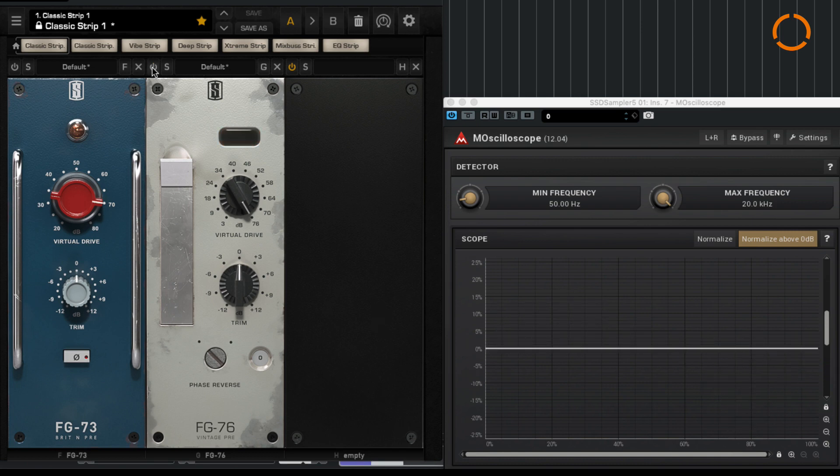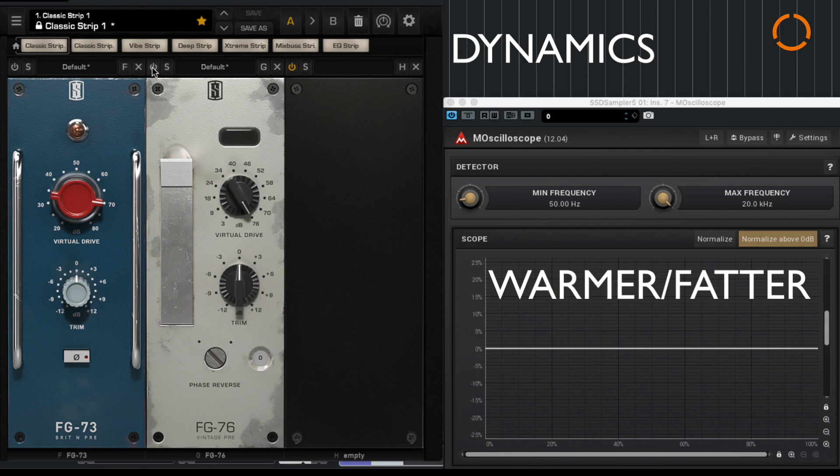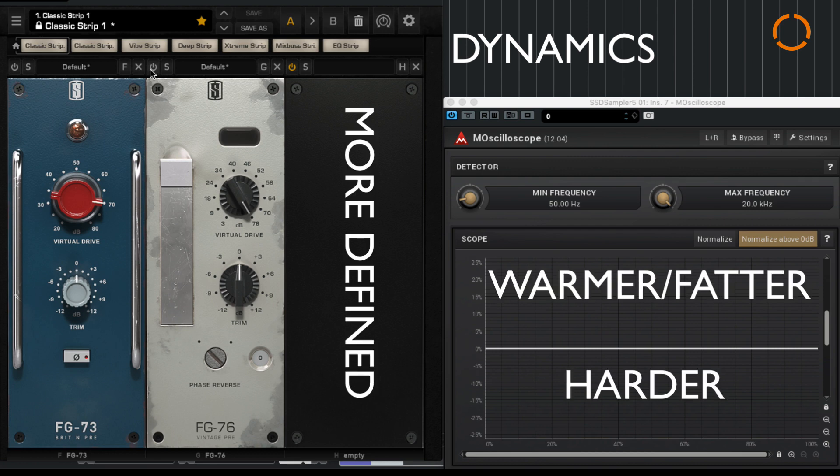Again, I want to stress that this is not a guarantee that distortion will make things sound better. It's just a tool that can be used to control dynamics or make things sound warmer, fatter, harder, more defined. It can be put to many uses.